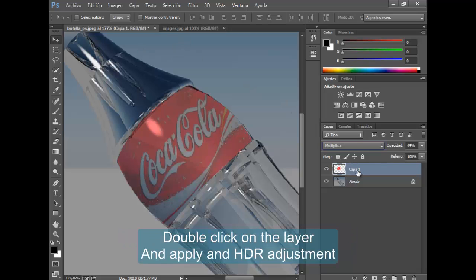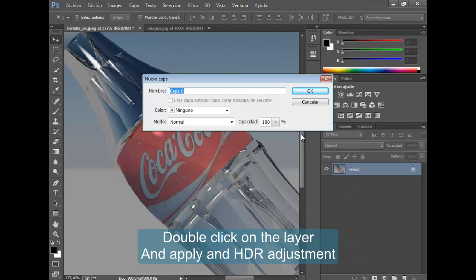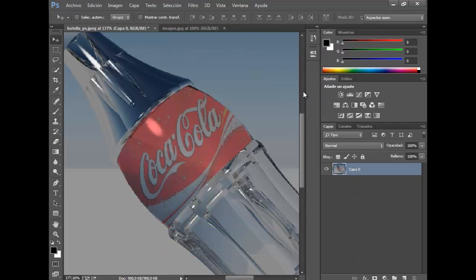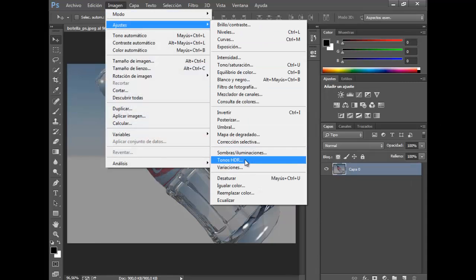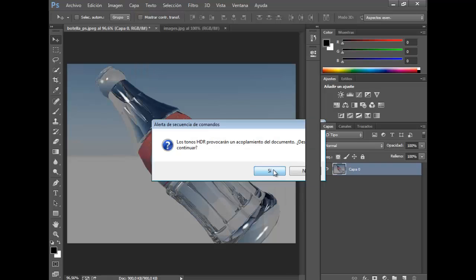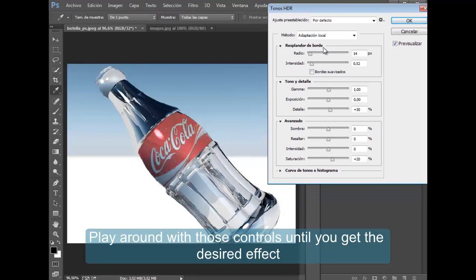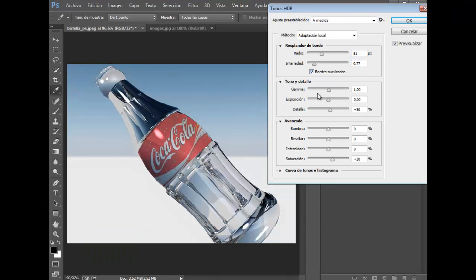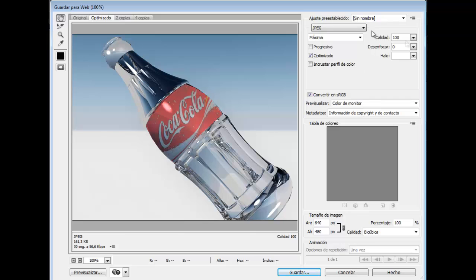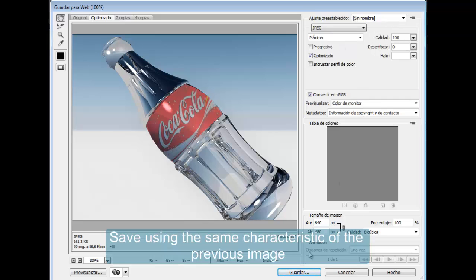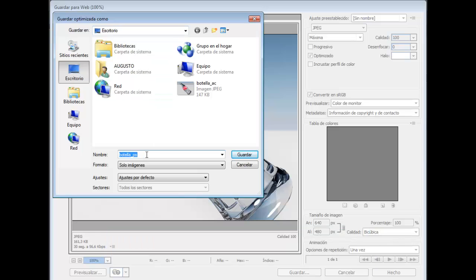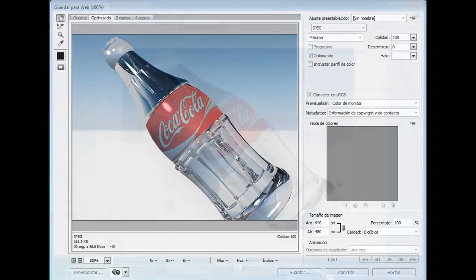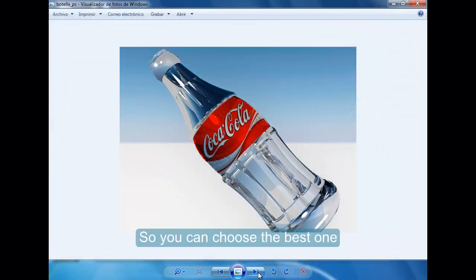Double-click on the layer and apply an HDR adjustment. Play around with those controls until you get the desired effect. Select save using the same characteristics of the previous image so you can choose the best one.